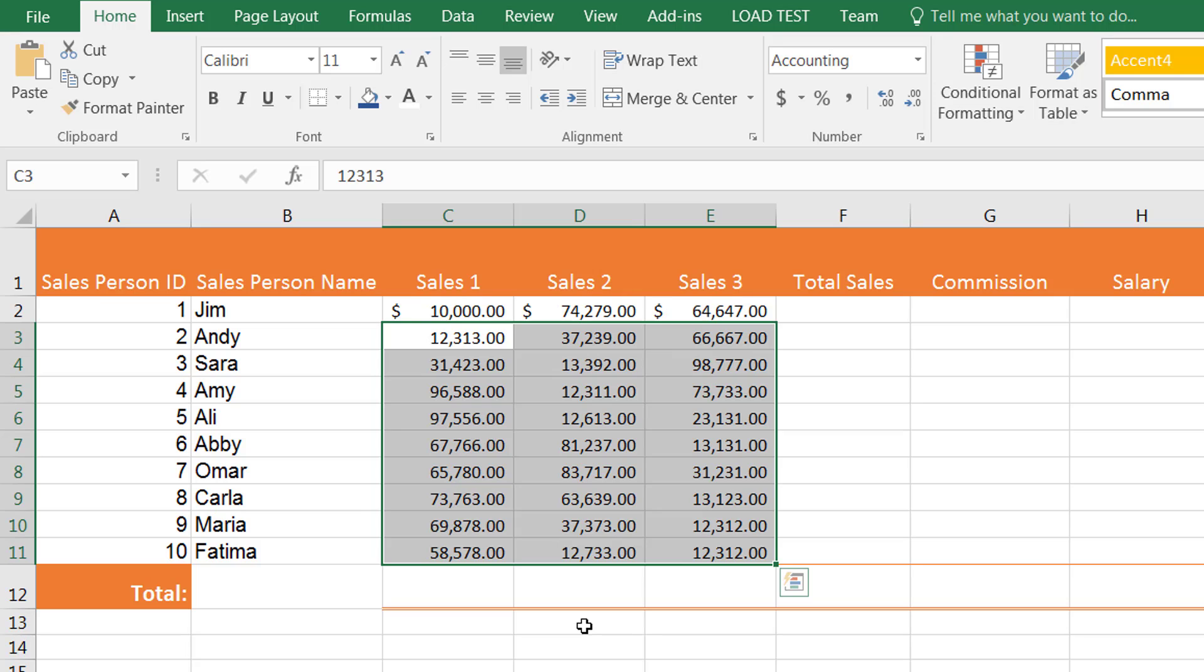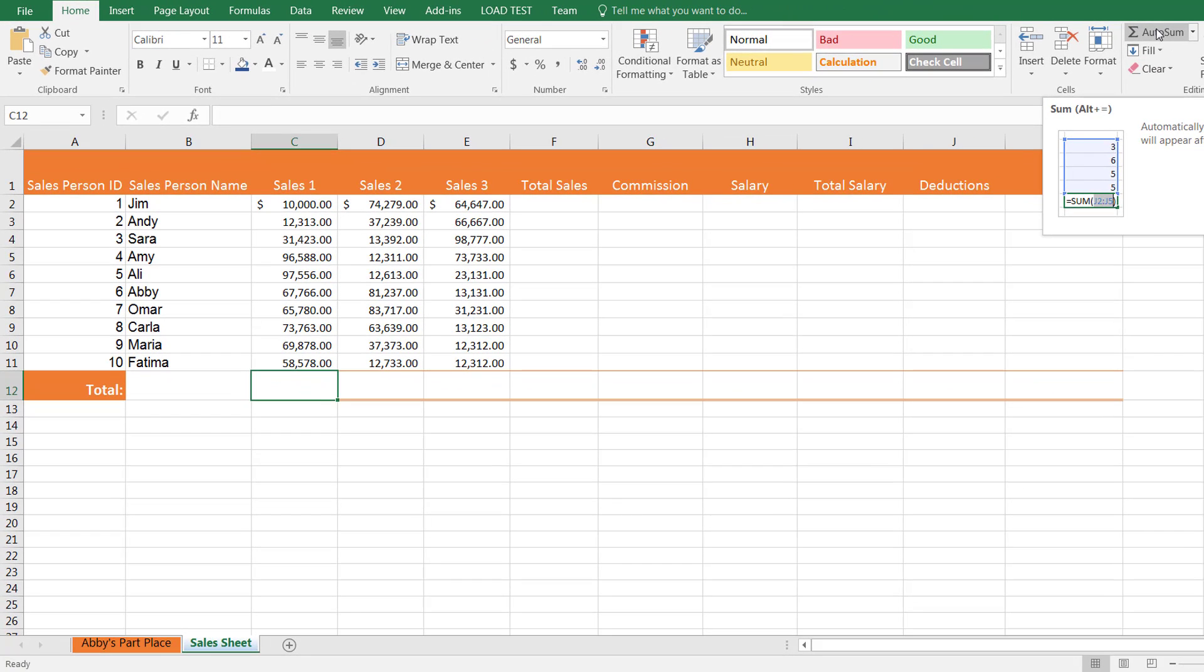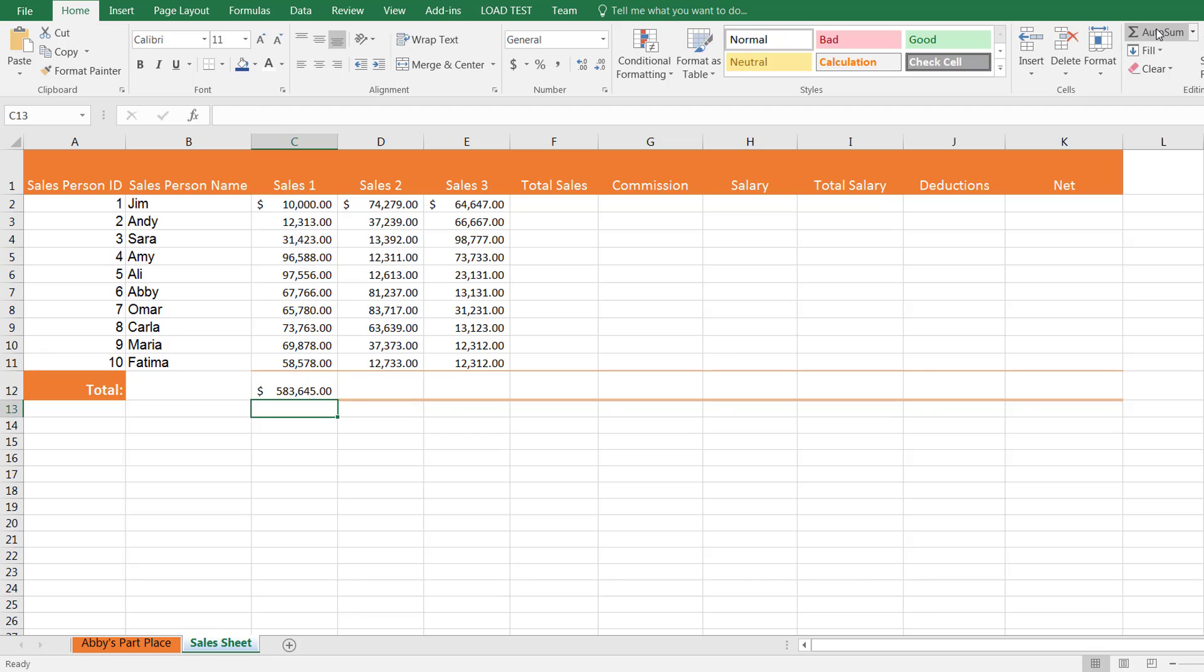Now the autosum is done exactly as I've taught you before. Click in the cell right after the last value—this could be the last value in a column or row—and simply click on autosum, then press enter.